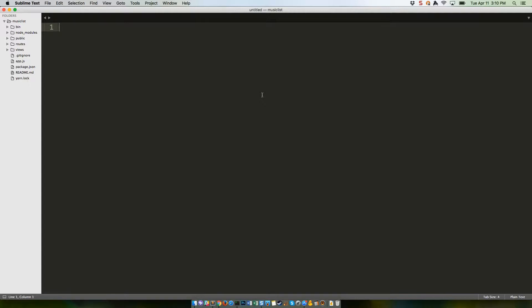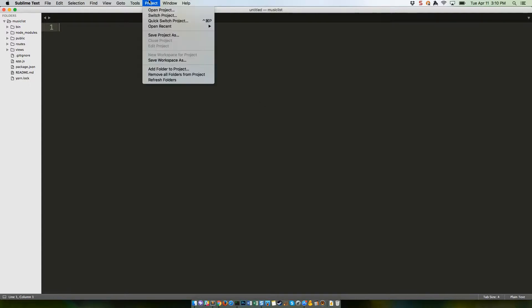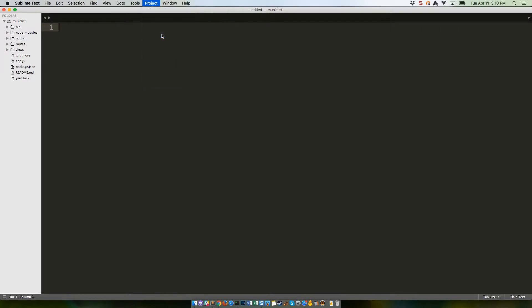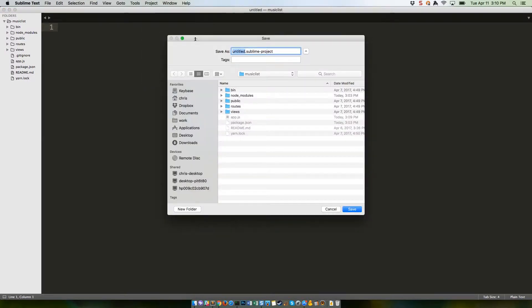Click the Project menu again, choose Save Project As, and then pick a place to save your project file. I use a Sublime Projects folder in my home directory.